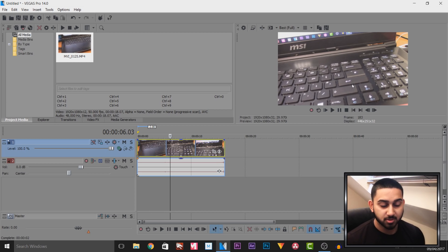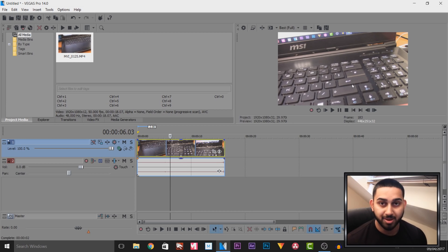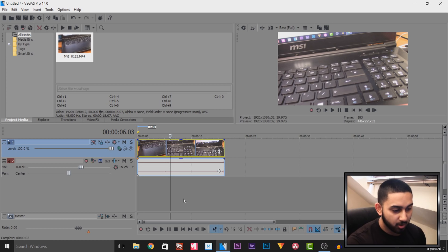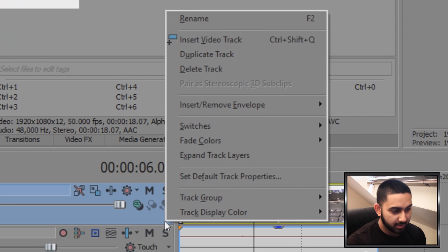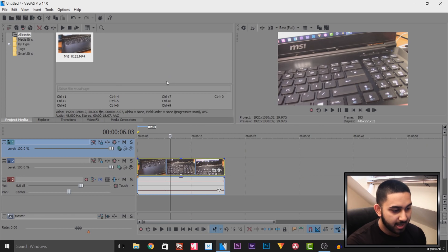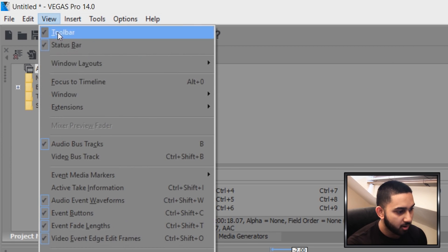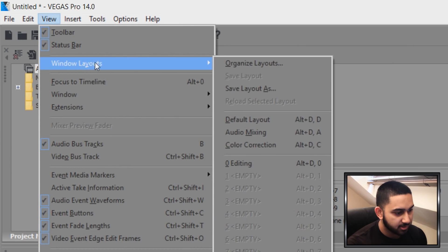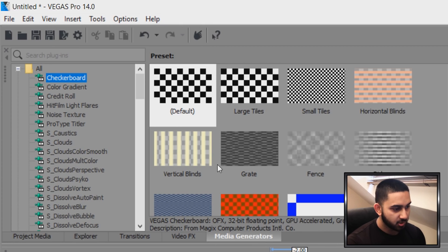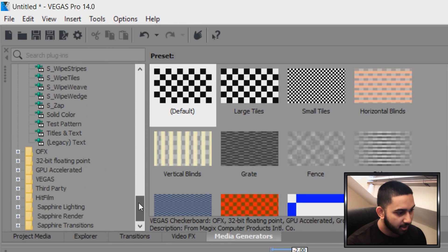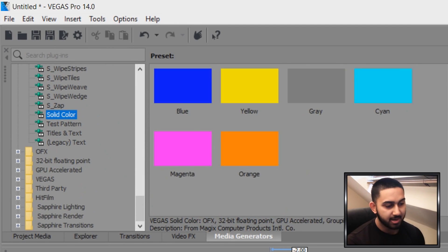Now I'm going to be doing something a bit different to how maybe someone else will do it. What I'm going to do firstly is right click, insert another video track and now I'm going to head over to media generators. If you don't see it, then simply come to view, windows layout and select default layout.